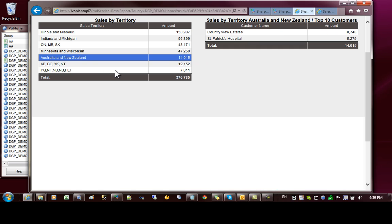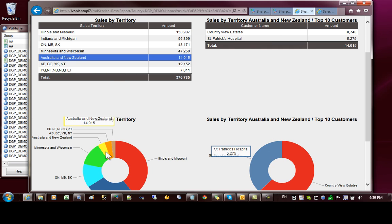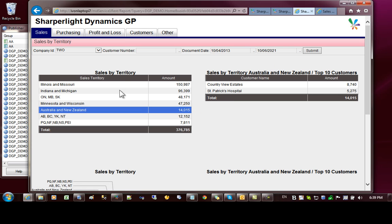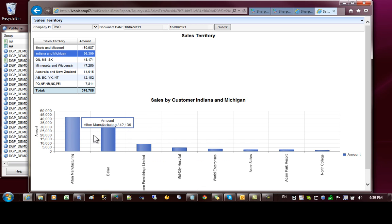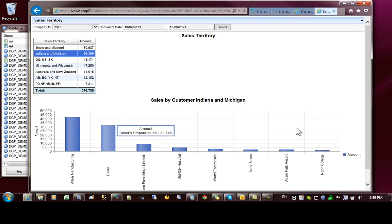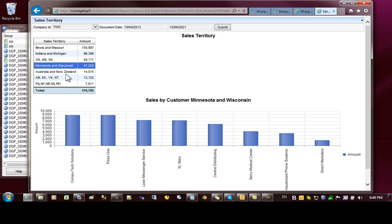For example this row here — here are the customers, and there are different variations of how we can display the data. For the exercise I have a simpler version of this report. We have two reports: one is sales by territory and one is sales by customer. Just like before, if we click on the territory we want to update the sales chart to show the customers belonging to that territory. The key is to make sure that the names of the outputs match the names of the filters of the other reports, but we'll cover this during the video.